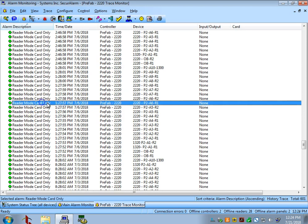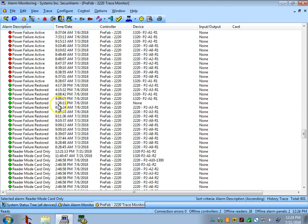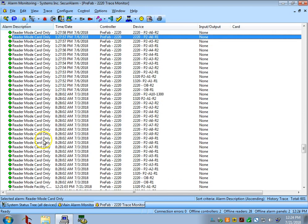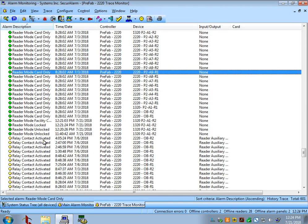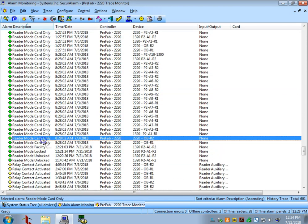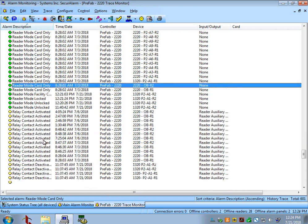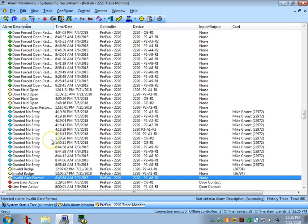You'll also see things like reader mode card only, reader mode unlocked, or reader mode locked, like we went over previously. That is just the reader states changing in the software, and that can happen either manually or by schedule. You typically would also see access denied events. The access denies could be for many reasons, such as wrong access level. They could have a time restriction that doesn't allow them in at that specific time. That would also appear on this screen.